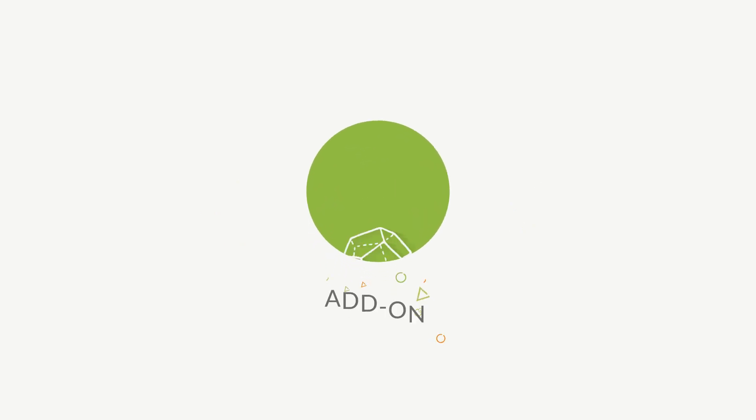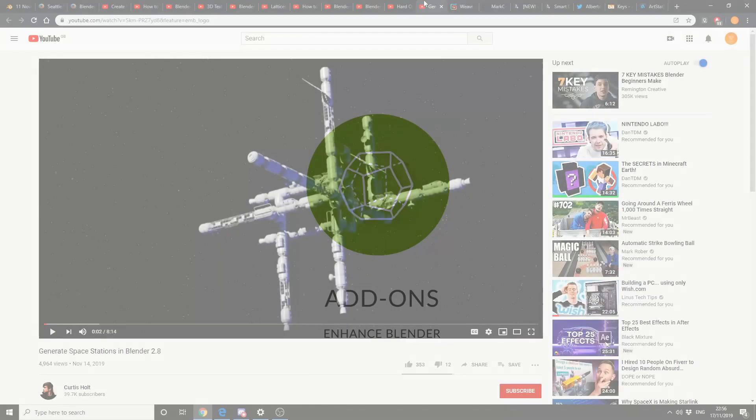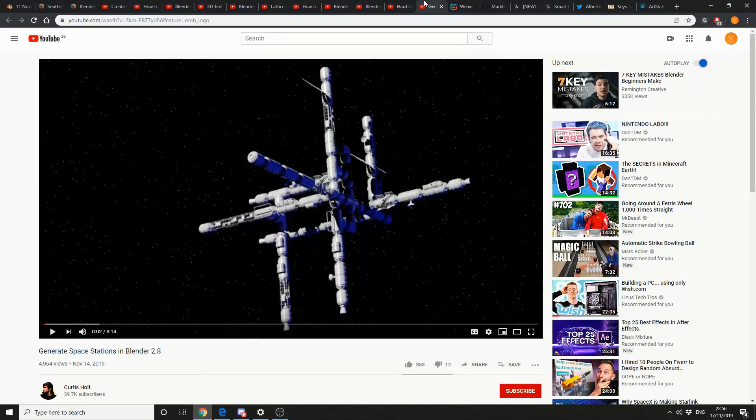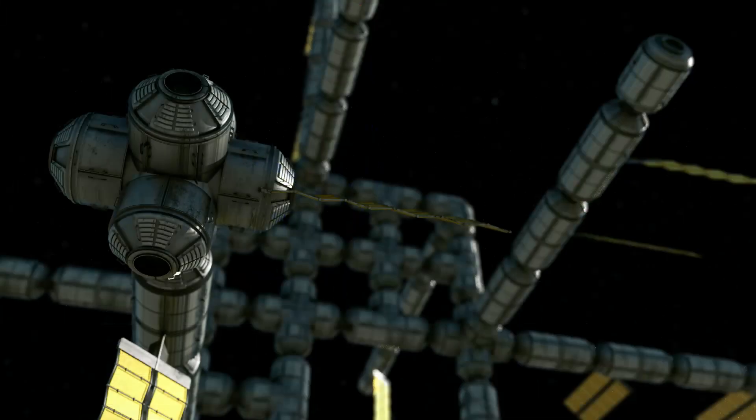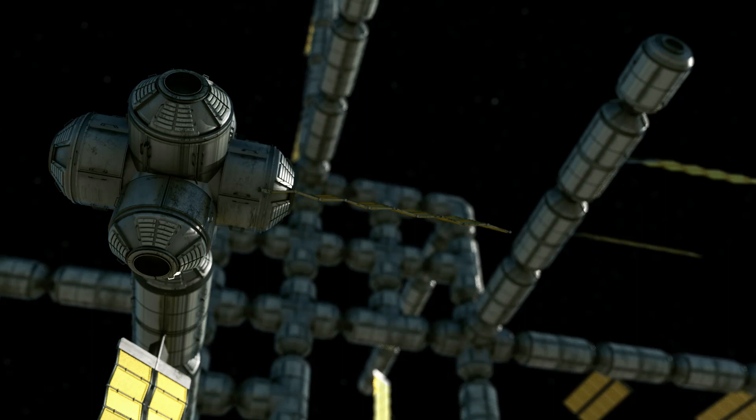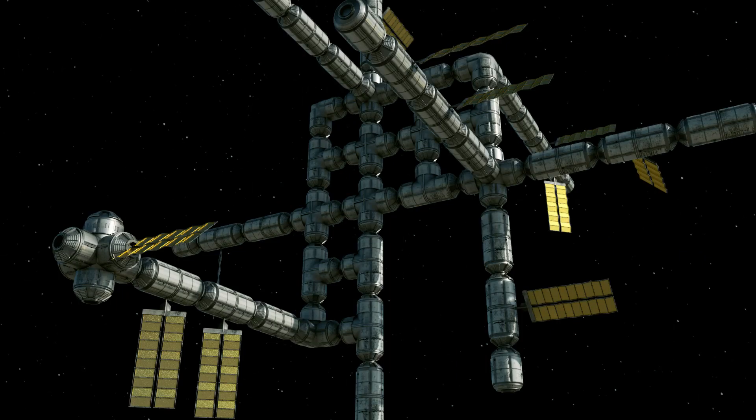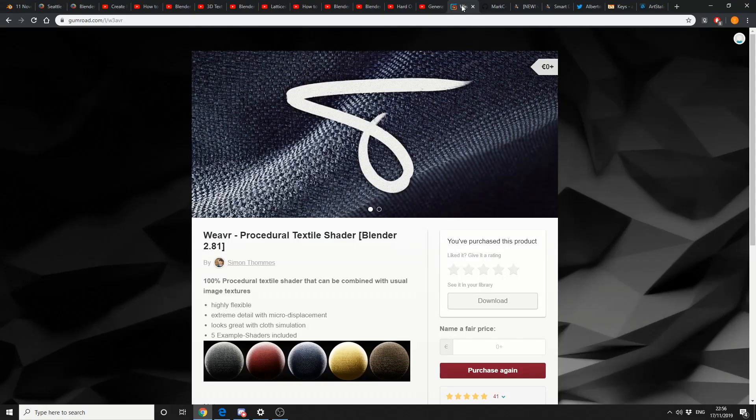And I suppose we better move on to add-ons. Generate Space Stations in Blender 2.8. This is from Curtis Hole. There is a free version and there also is a paid version I do believe. In fact, I played around with the script a couple of days ago. Here's a render for you. Not bad.